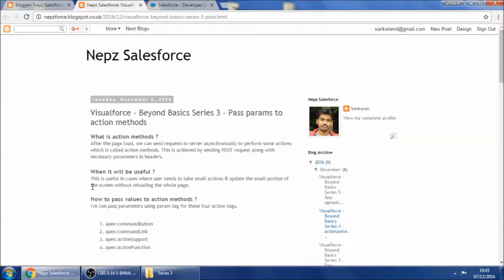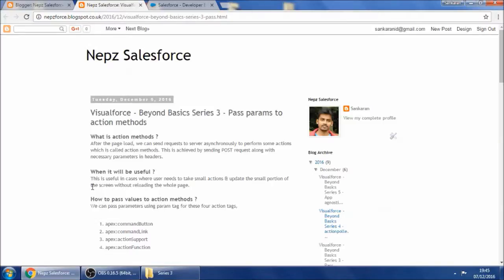When it happens, you normally fire a request called an action request. Then the action methods will be called on the server side, which I mean is in the controller or extension.